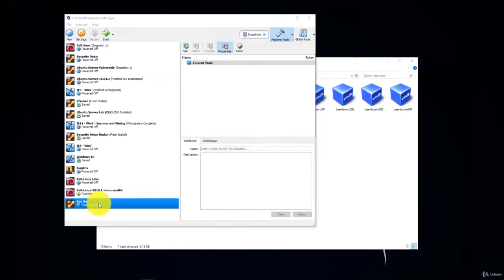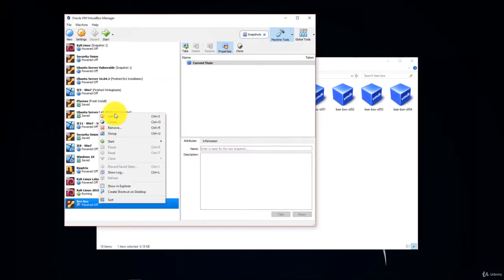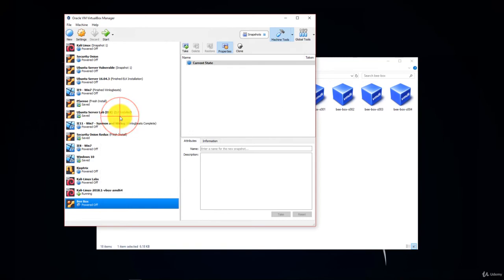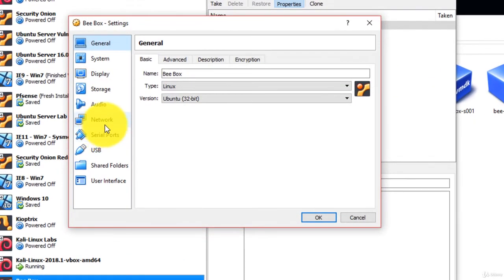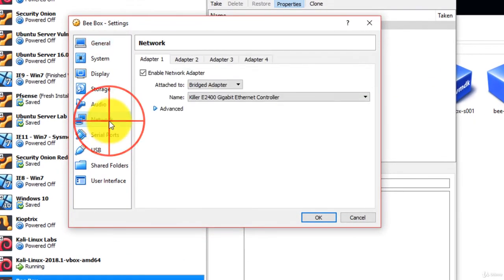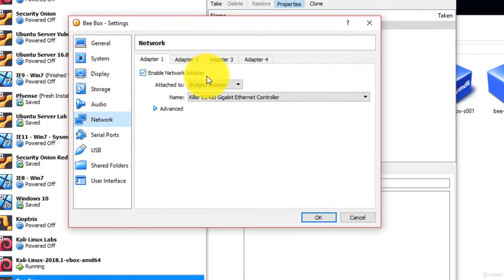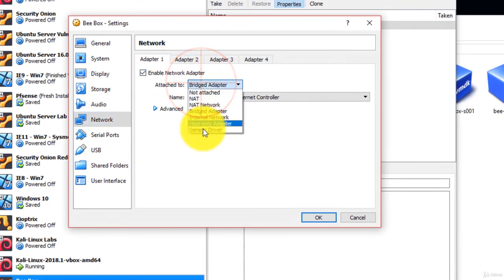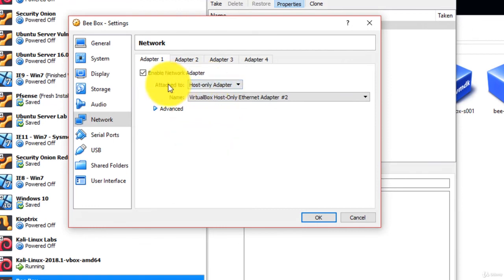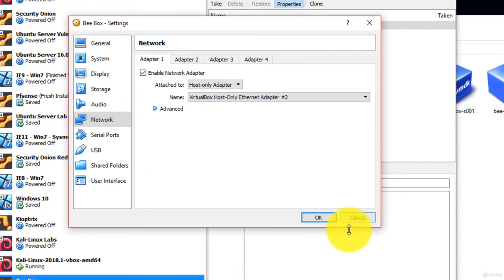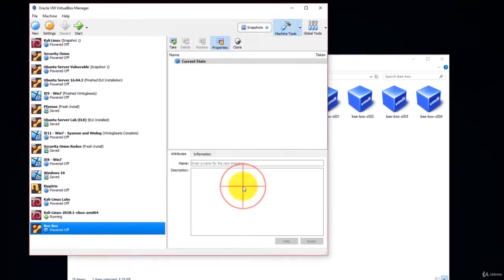Go ahead and right-click Bbox. Click Settings. Go to Network. Adapter 1. Attached to Host Only Adapter. The same one that you have for Kali Linux so the two can communicate with one another. Click OK.